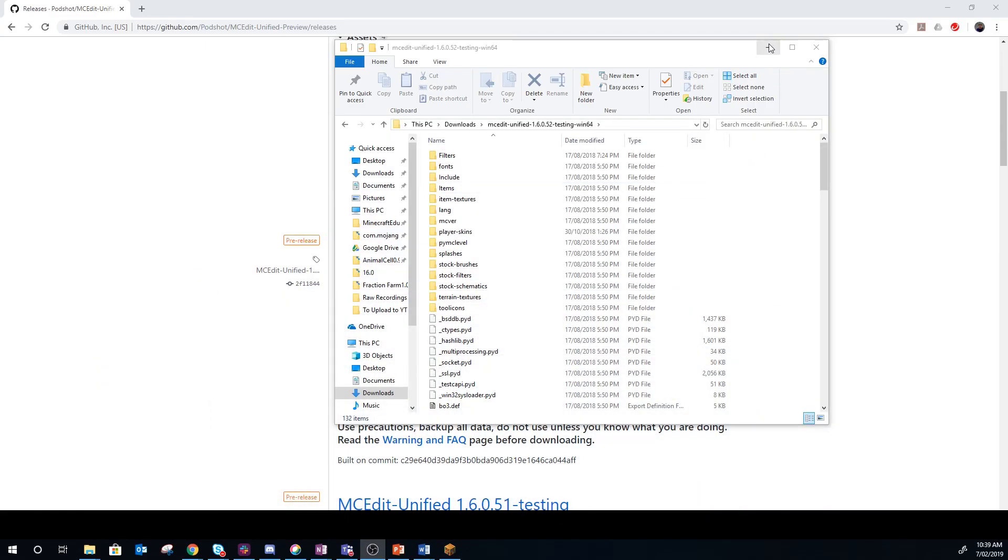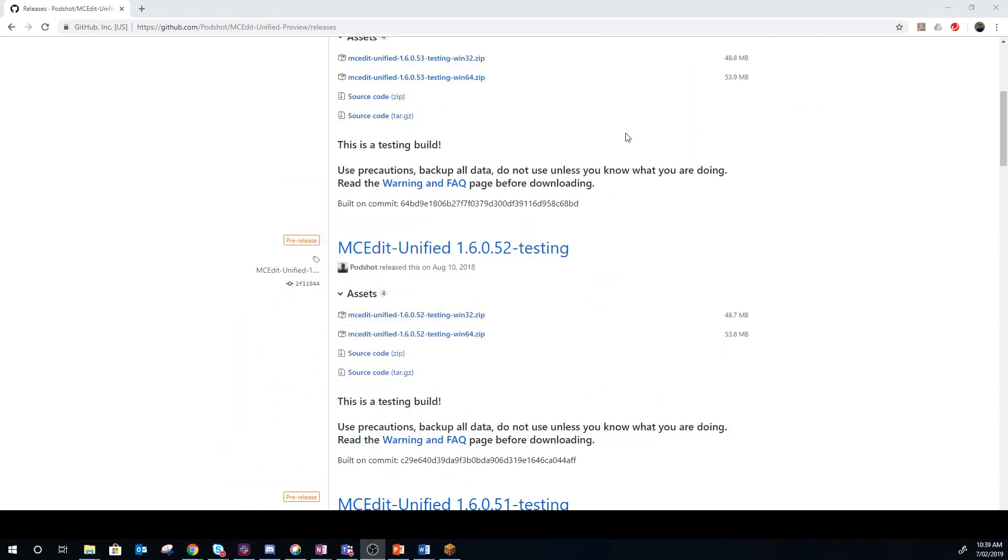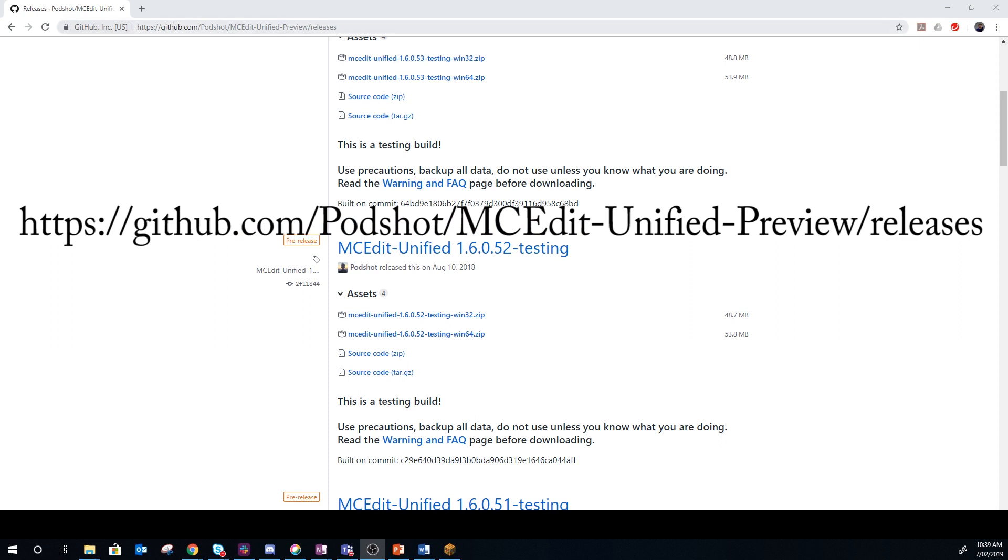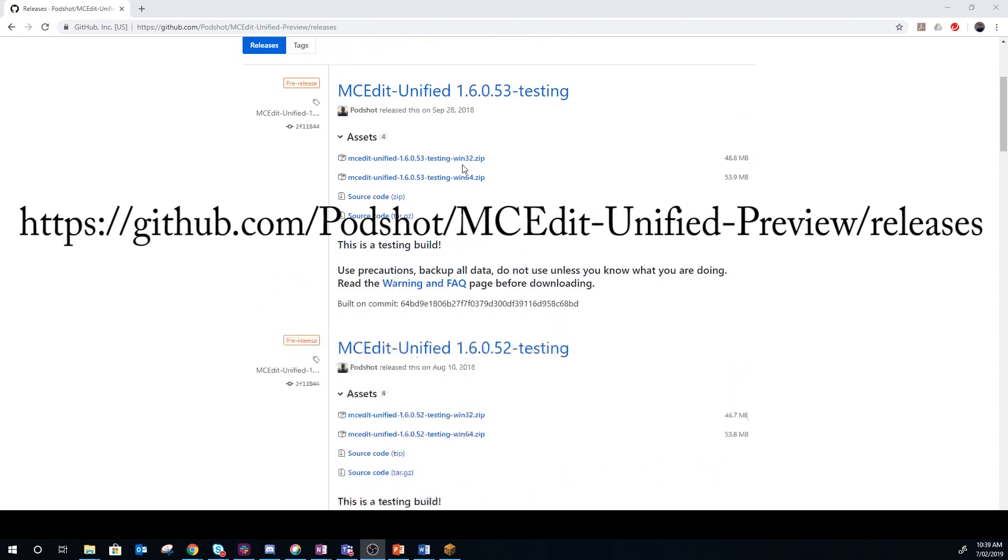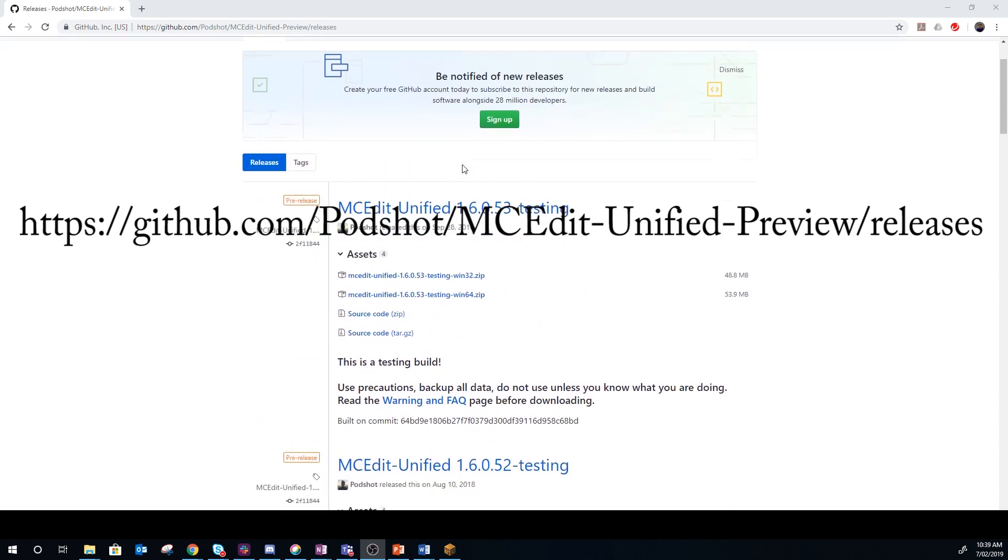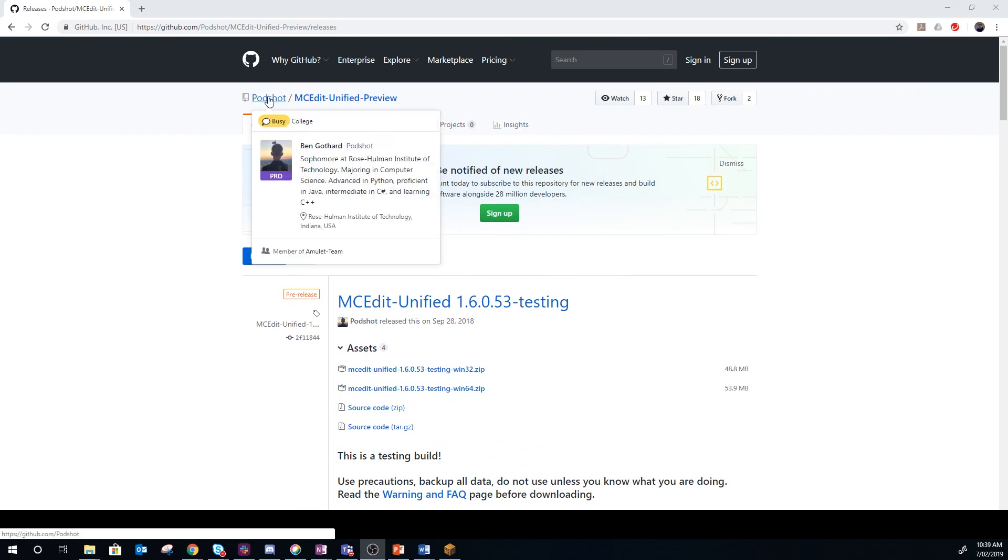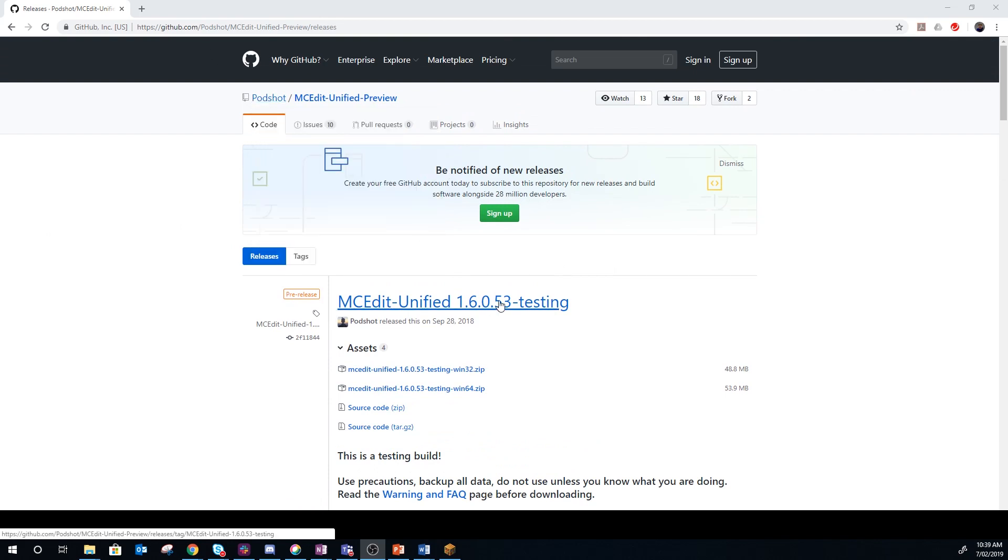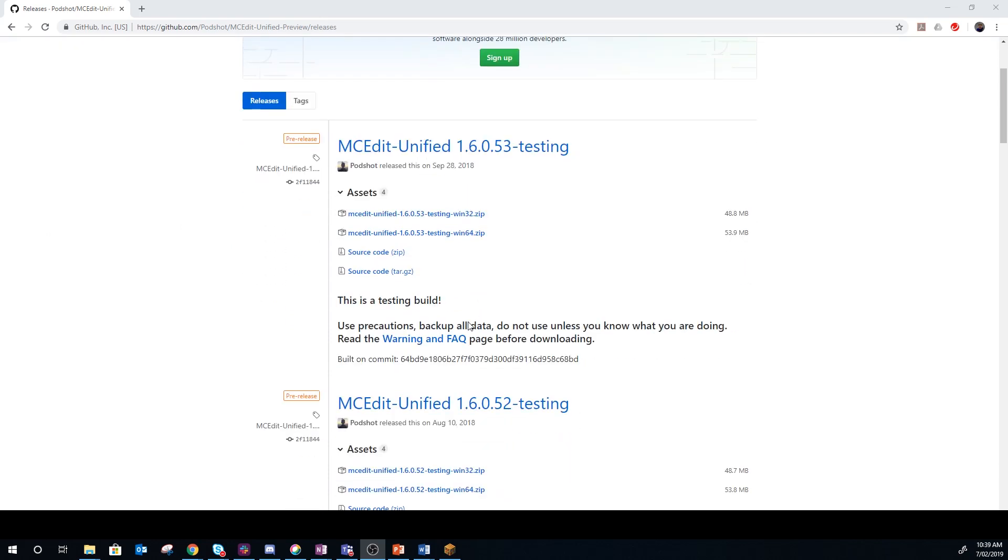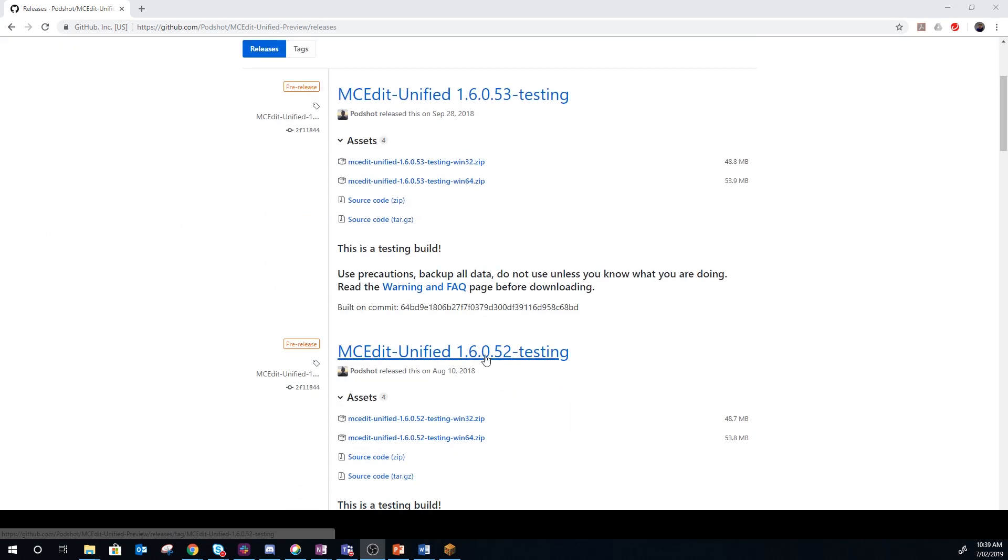Now the second thing you need is MCEdit. The standard MCEdit 2 doesn't work with Bedrock Based worlds, which is what Education Edition is. There's this guy called Potshot who has been working on MCEdit Unified.